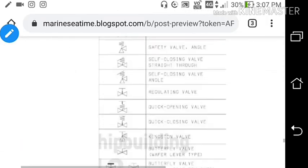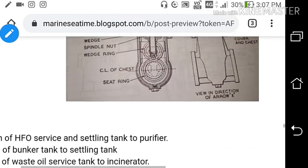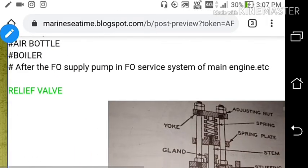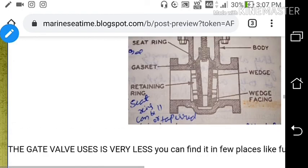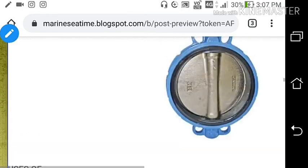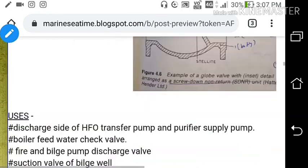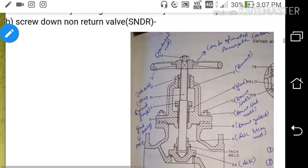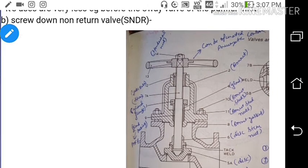That covers all the various valves and their uses on ships. I have focused on where each valve is used on a ship. Hope you all liked the video — if you did, please like and share, and if you haven't subscribed yet, please subscribe to the channel to get more videos like this. Thank you, God bless you all.